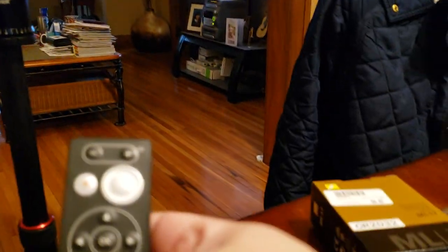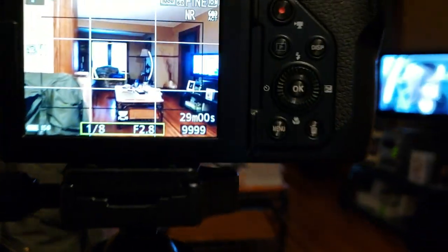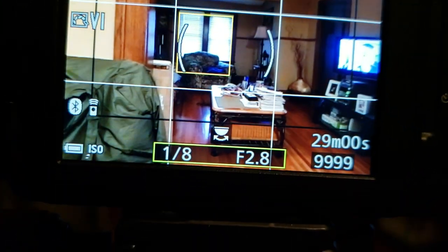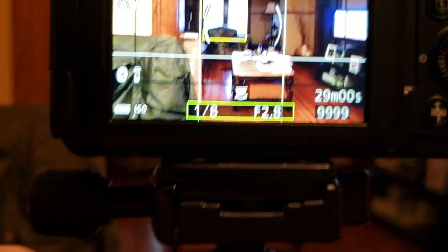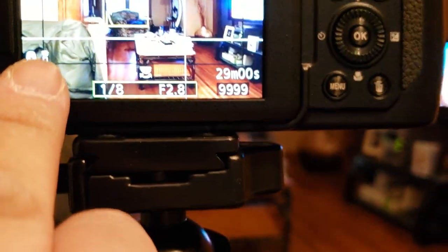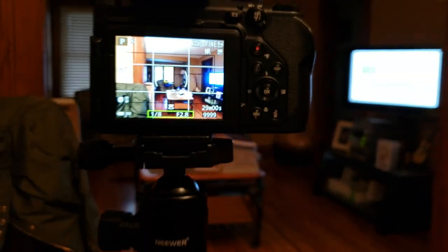It'll actually show up on the screen. There it is, see that? See that right there? So now I'm totally hooked up.